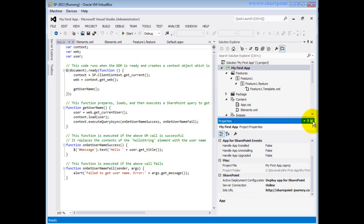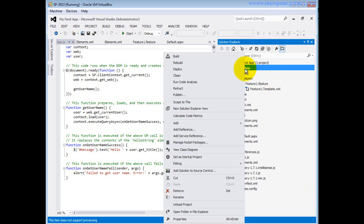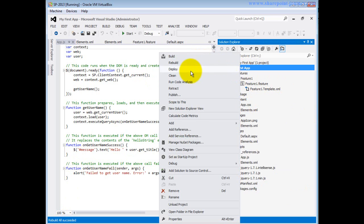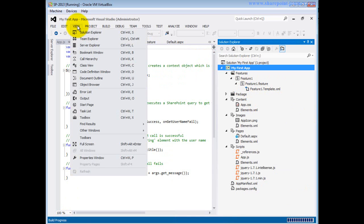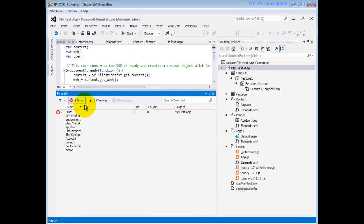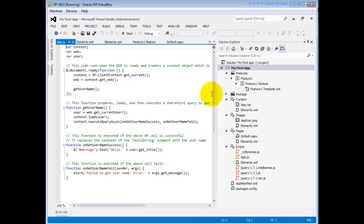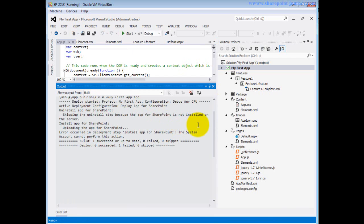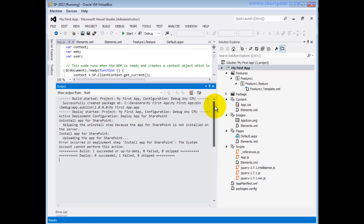Now that everything is ready, looking at the properties the app will be deployed to sharepointjourney.com. Let me try to deploy the app. I'm rebuilding first — rebuild is successful. Now I'll try to deploy it. Checking the output window, I can see the status shows one failed.